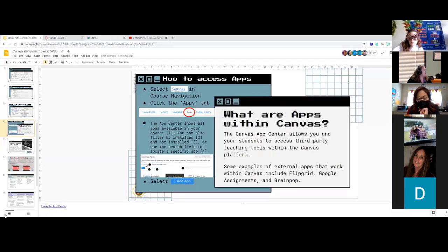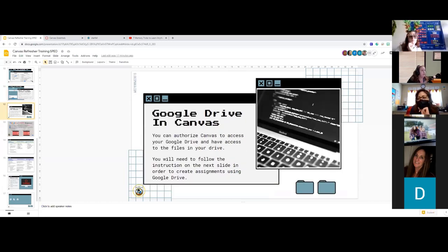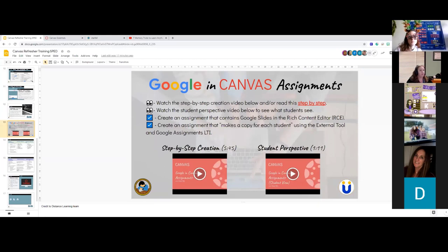You can authorize Canvas to access your Google Drive and files. There are videos in this presentation on how to use the Google Assignments app — we're running out of time so I won't go into it now. Just know the Google Assignments app will assign students their own copy of Google Docs, functioning exactly like Google Classroom where every student gets their own copy and turns it back in. If you're familiar with Google Classroom, this will be very similar.